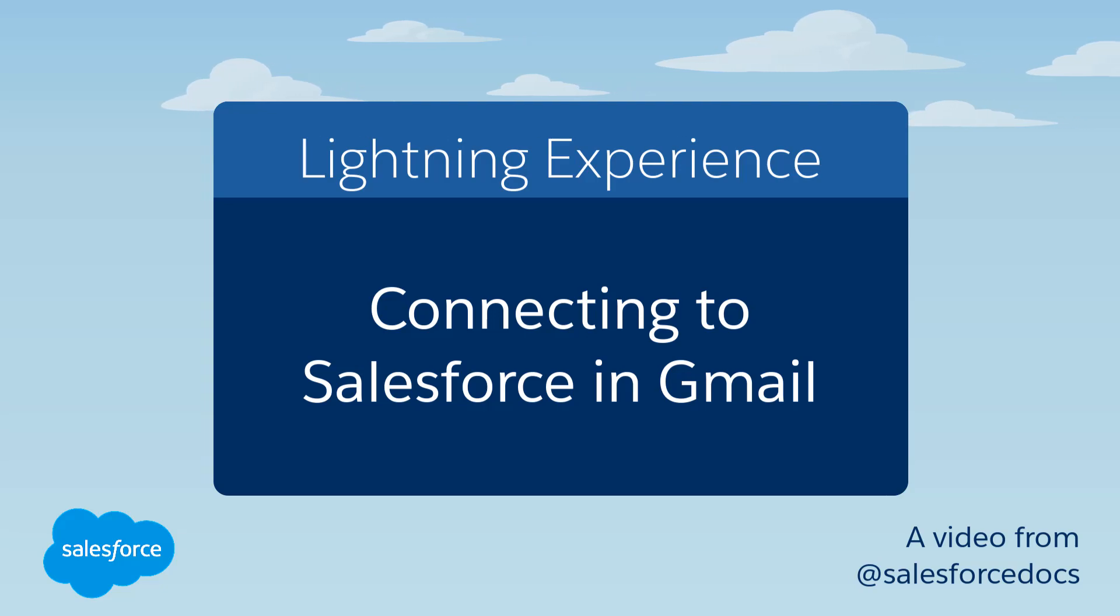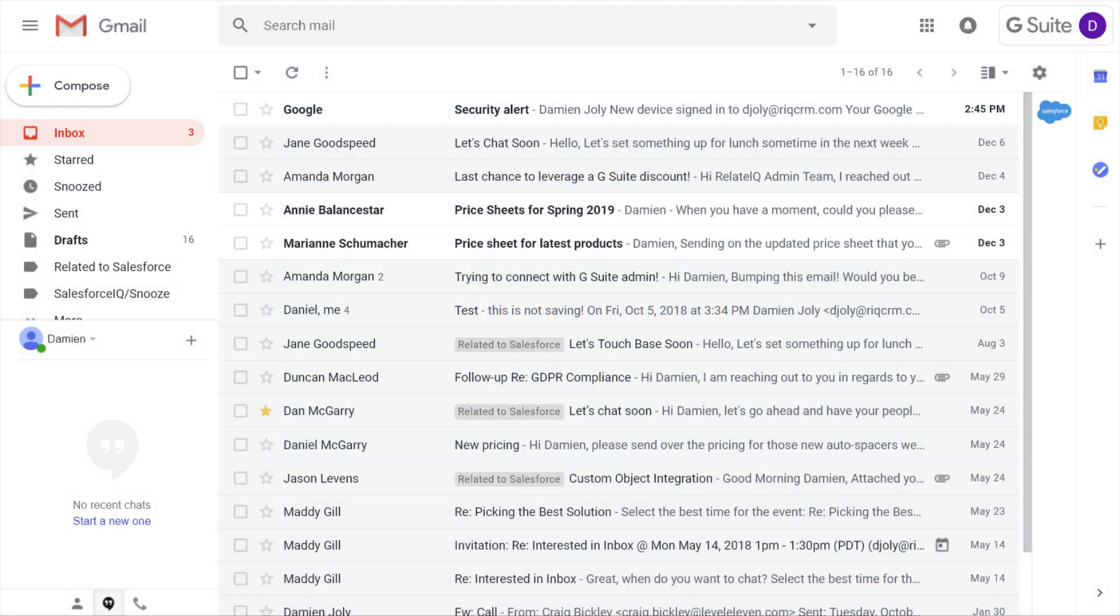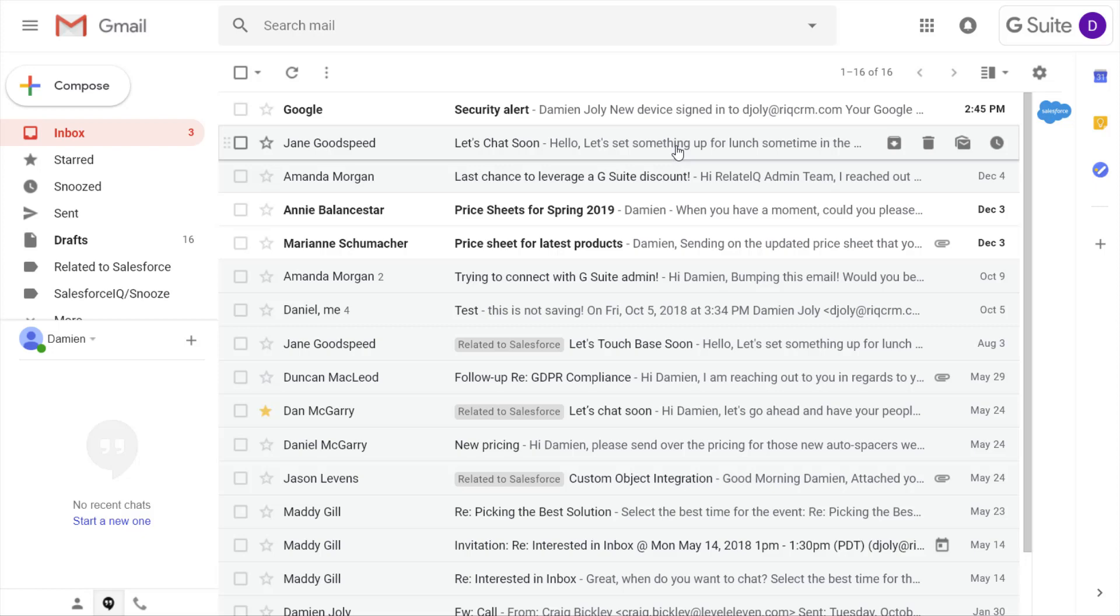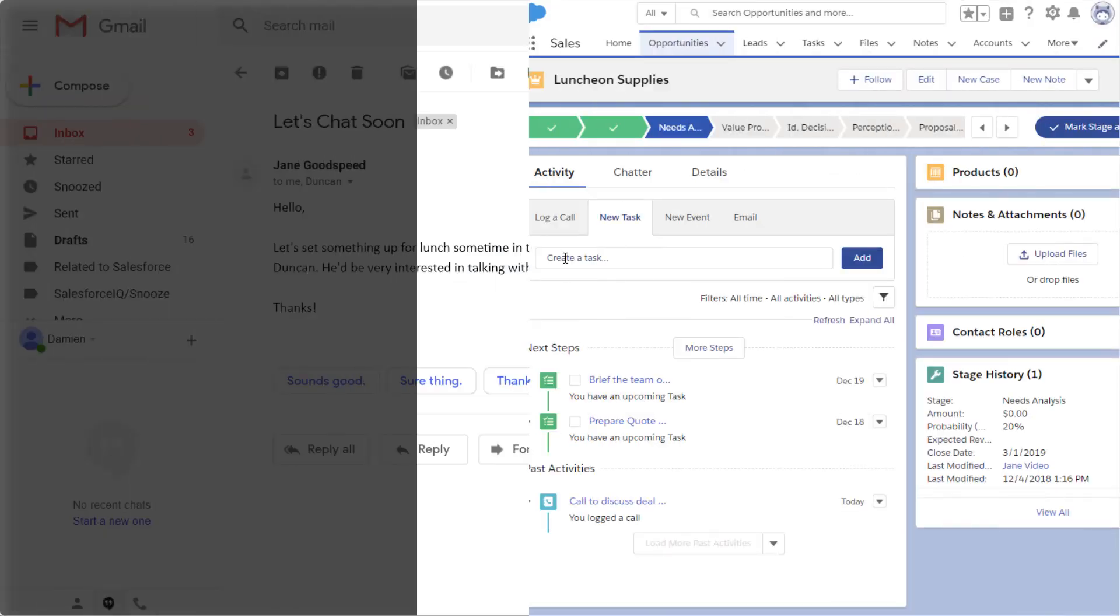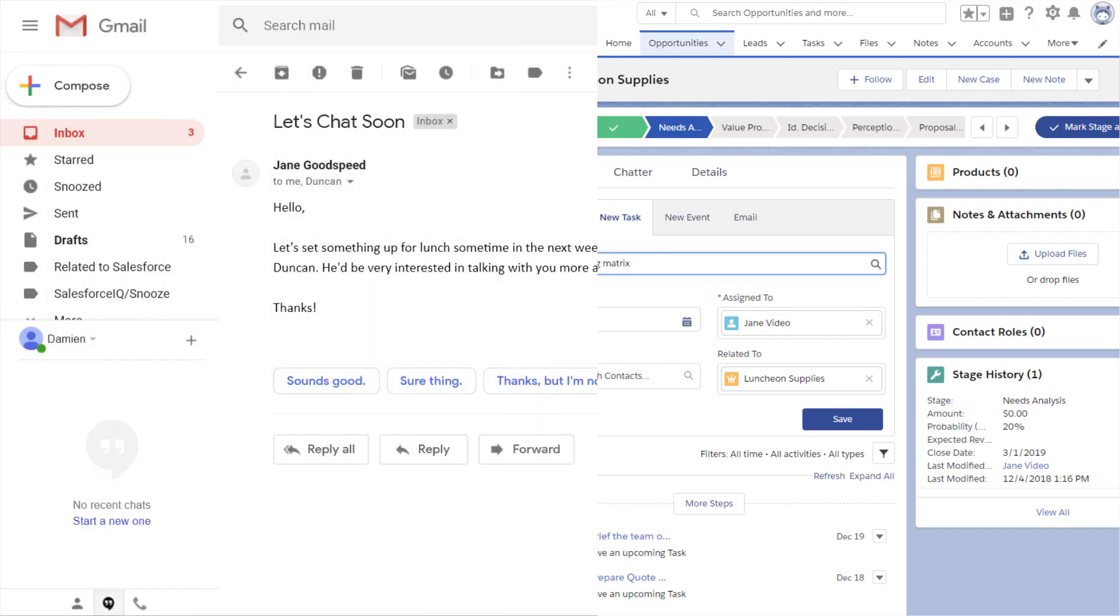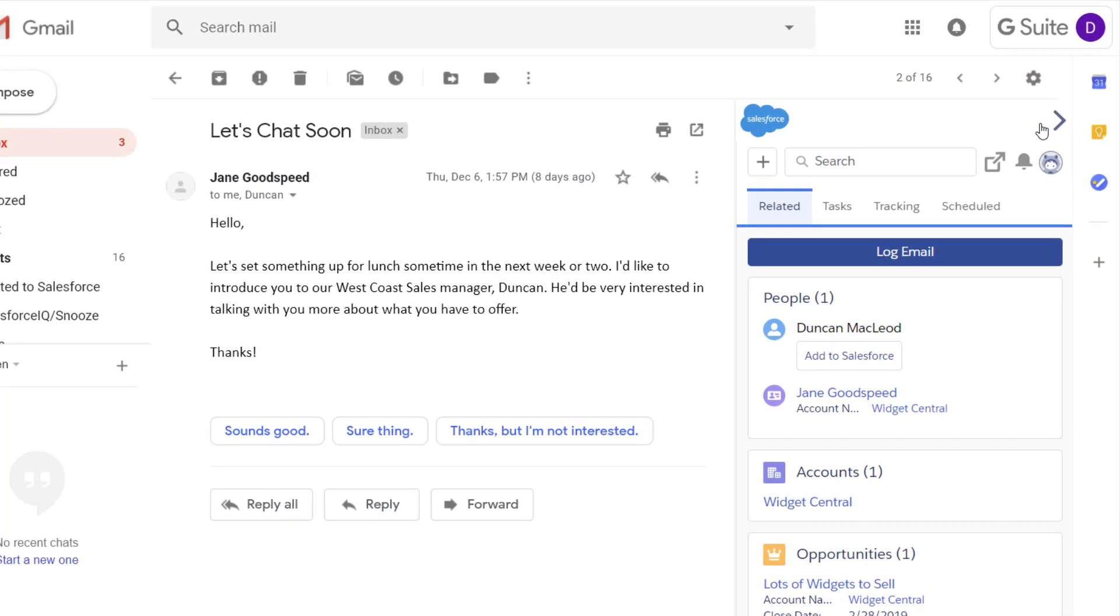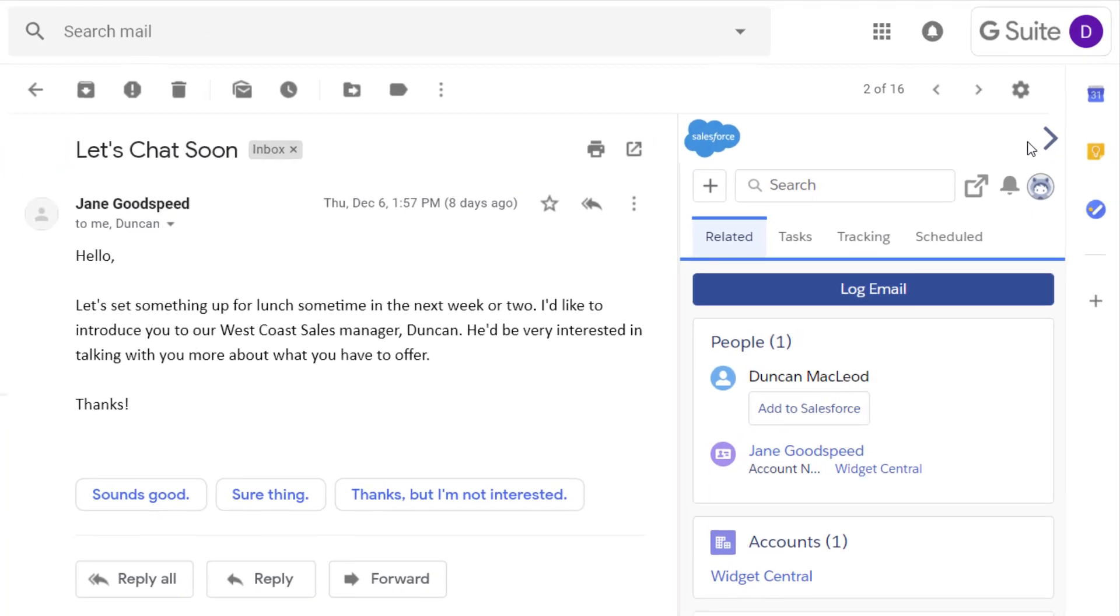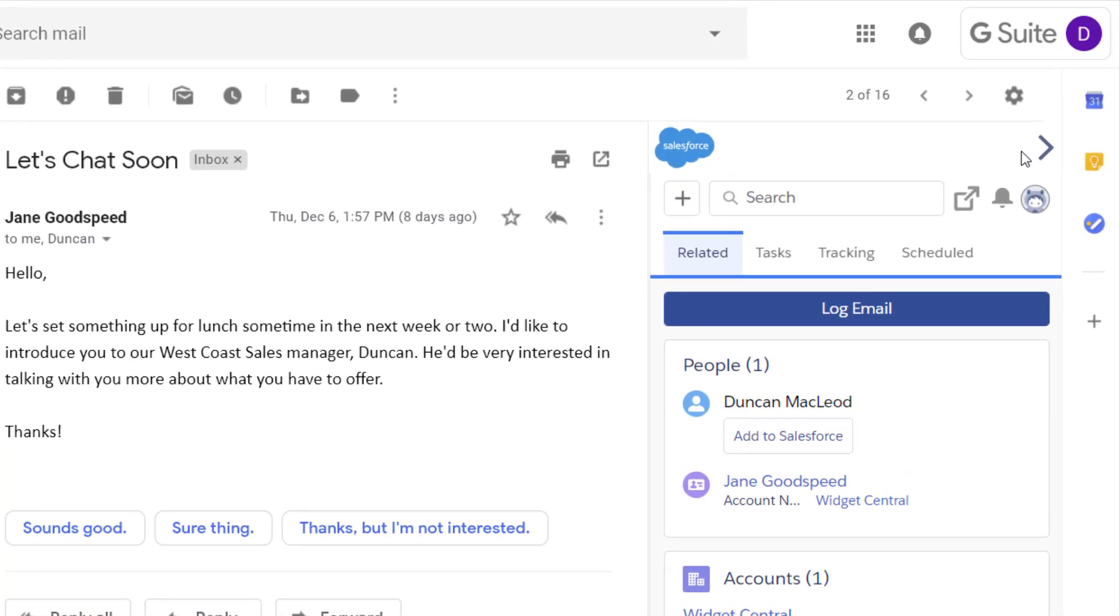Sales reps are always in their email, spreading the good word about your business. They're also spending time in Salesforce, keeping records up to date with the latest information. Bring email and Salesforce together to view and work with Salesforce data without having to switch back and forth between Gmail and Salesforce.